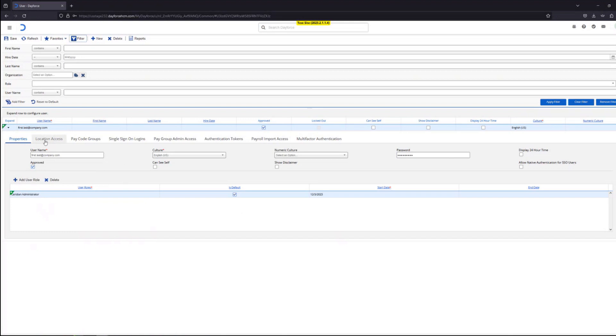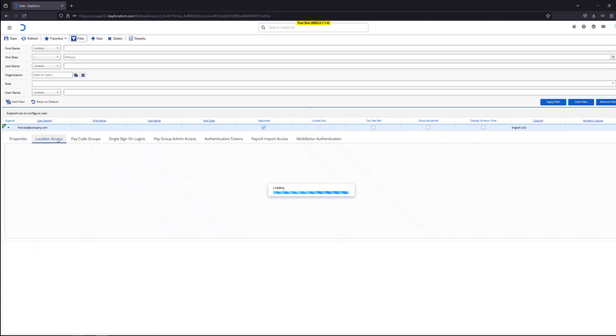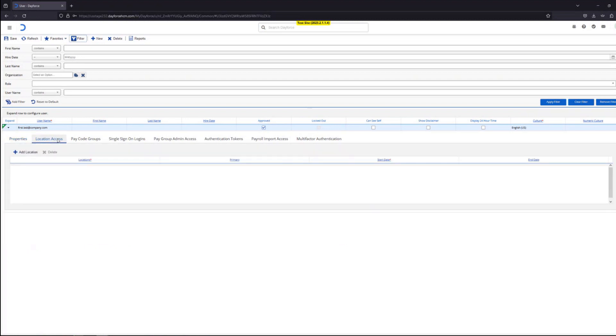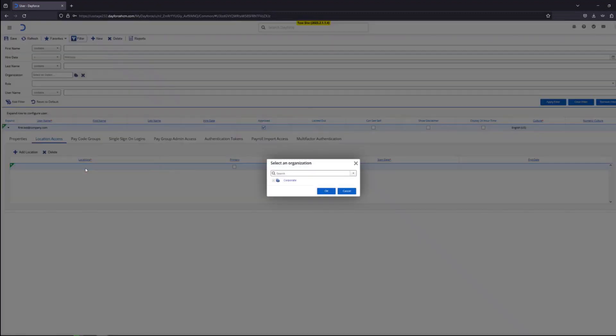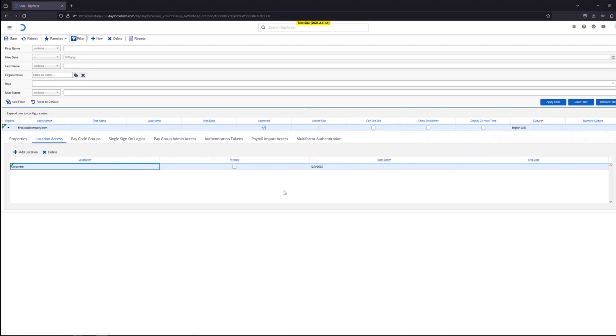So if you navigate to the location access, you could also choose which locations they'll have access to. And you could do that by clicking on the add location button here. Let's just give them the corporate access. That would mean they would have access to all the locations under the corporate umbrella. And let's say this is their primary location access.